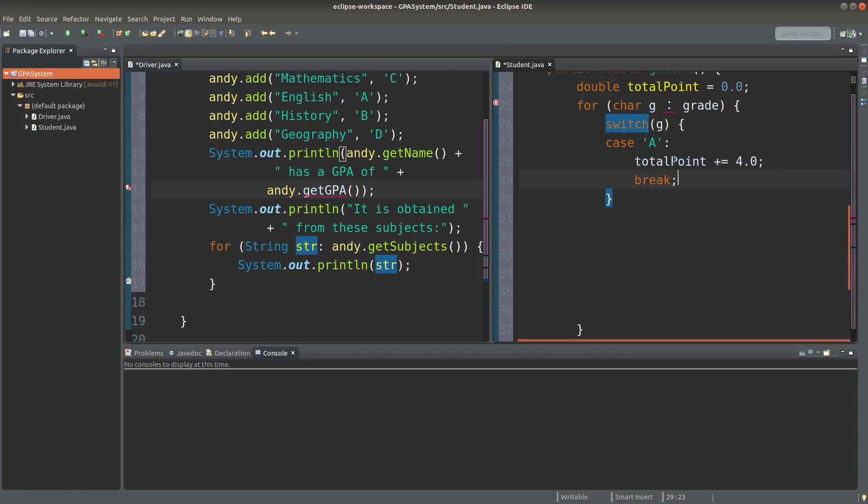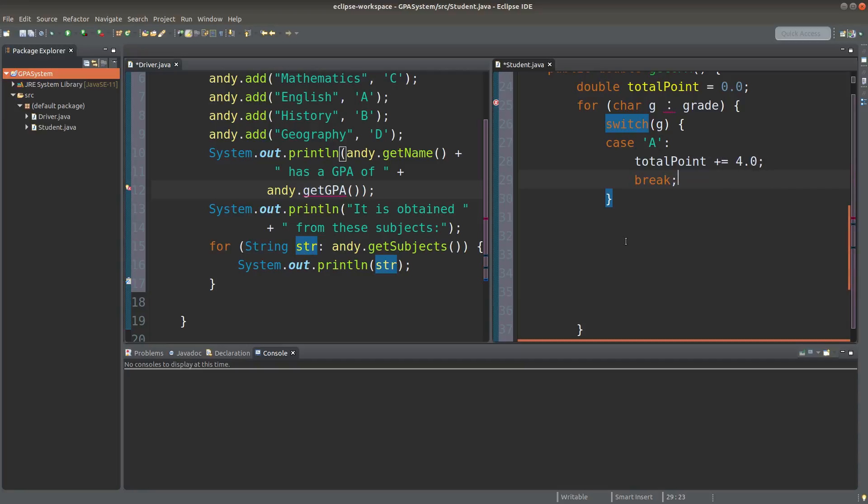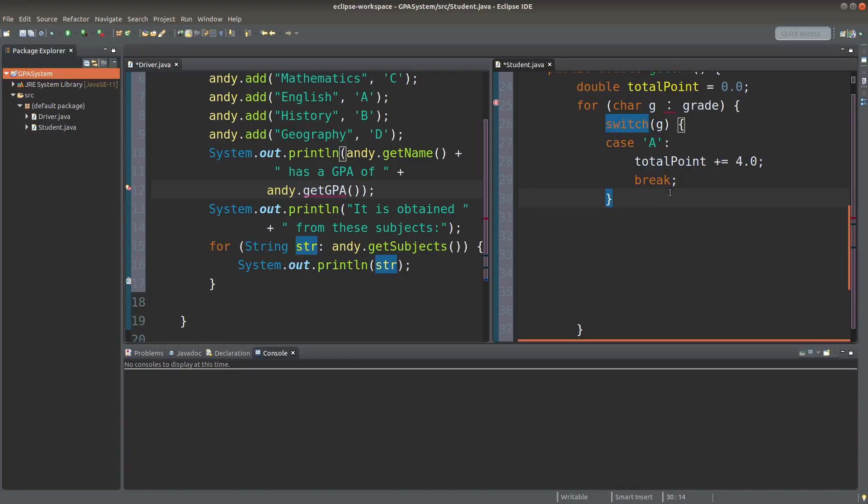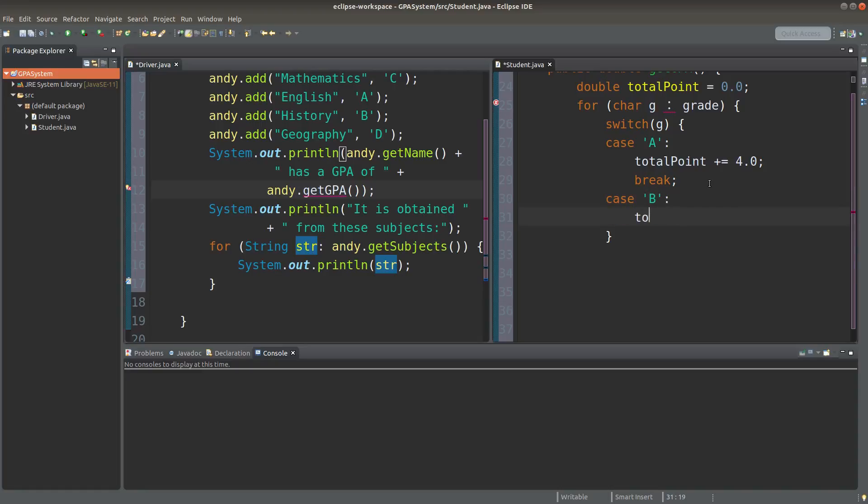If a student has got an A in a certain subject, the total point will be added by 4, and I leave the switch conditional statement. Then I can do the rest.